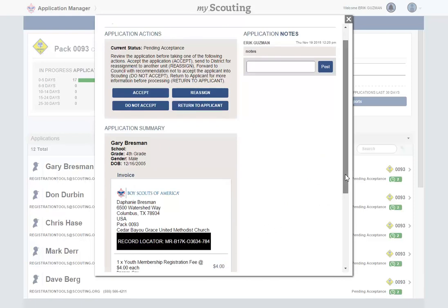If you want to add notes for an applicant, you can type your note into the Open Text field and select Post to add it to the application. These notes will not be seen by the applicant, but will become an official and permanent part of the application. Your note is added along with your login information and the date it was posted.